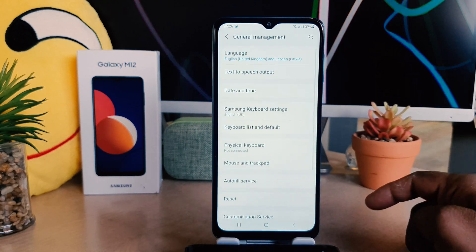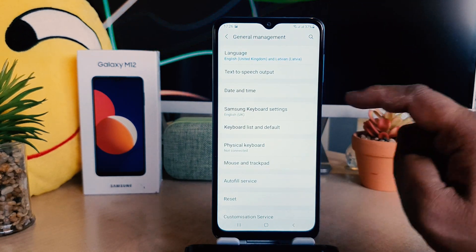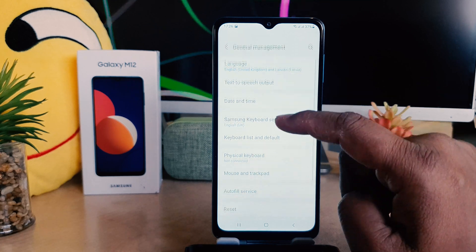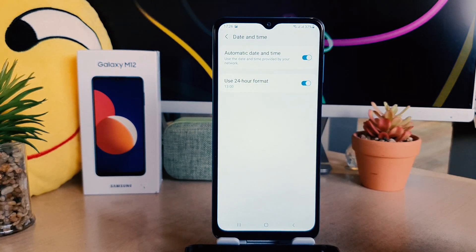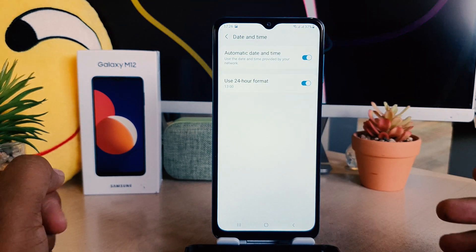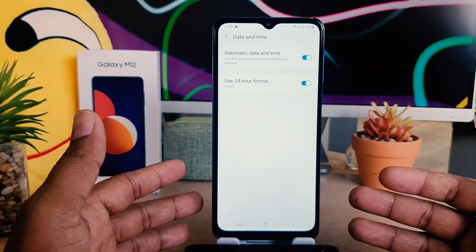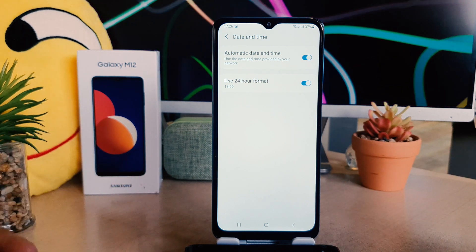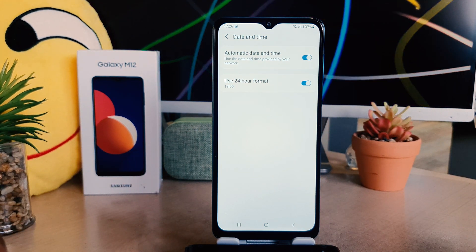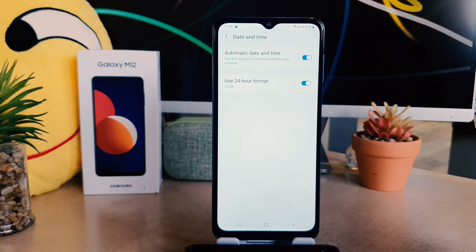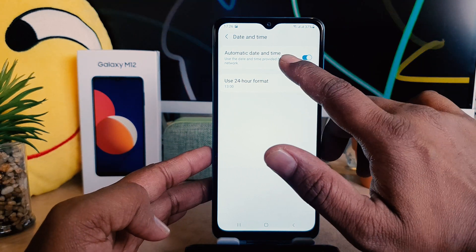After clicking General Management, you're going to see it appear up here. Click Date and Time. After clicking Date and Time, we're going to see it appear just like this. Here there is no option available to set up date and time manually — here is the toggle you need to work with.